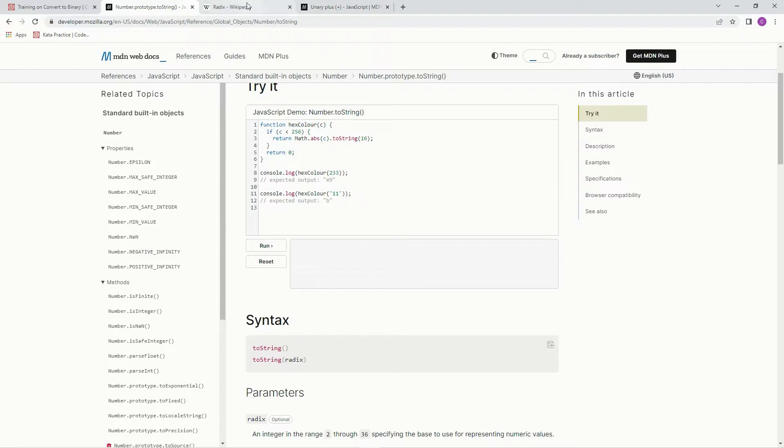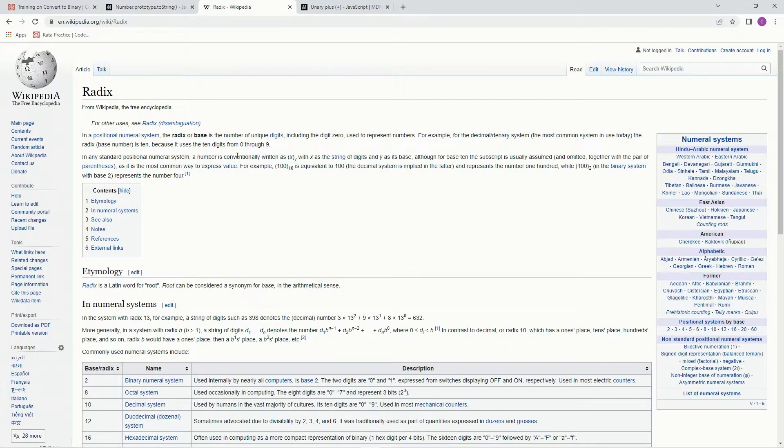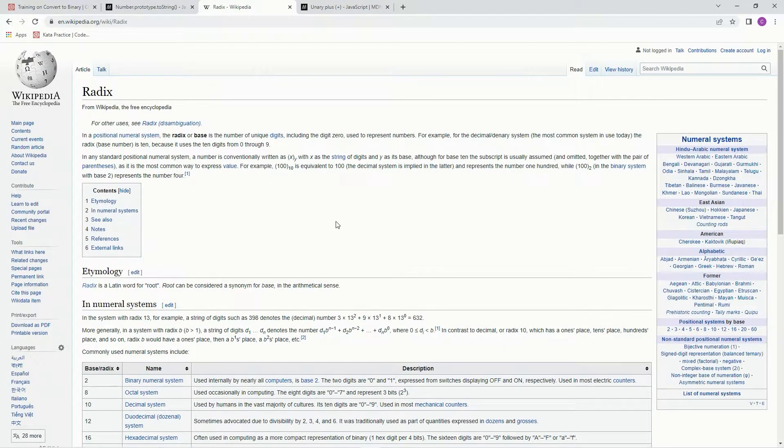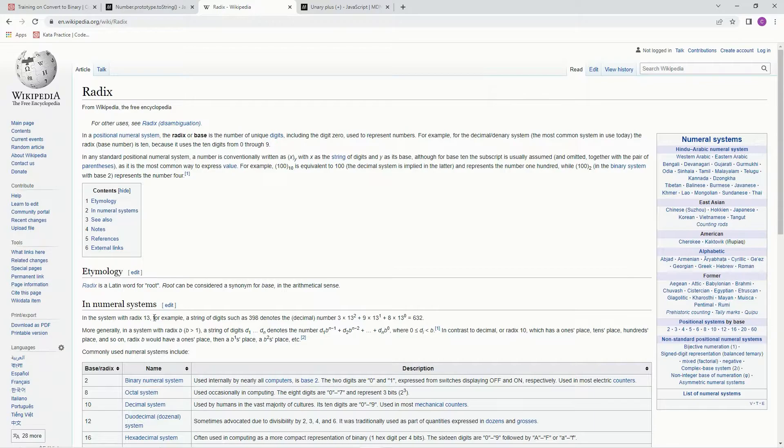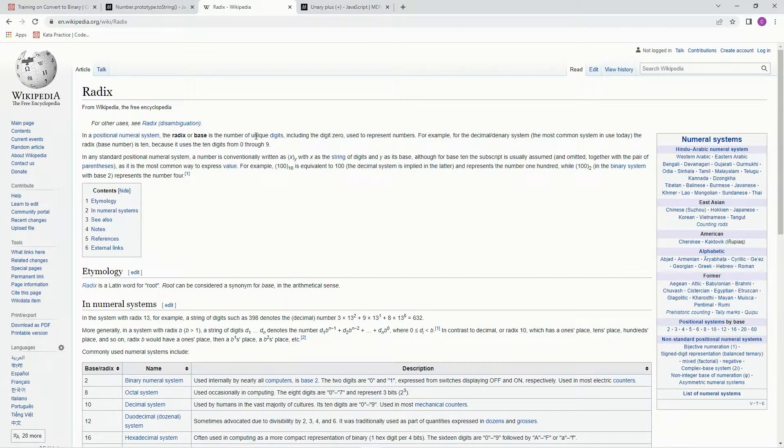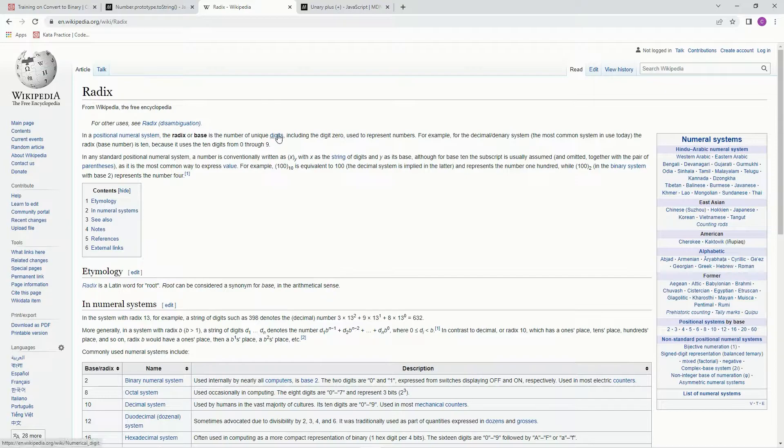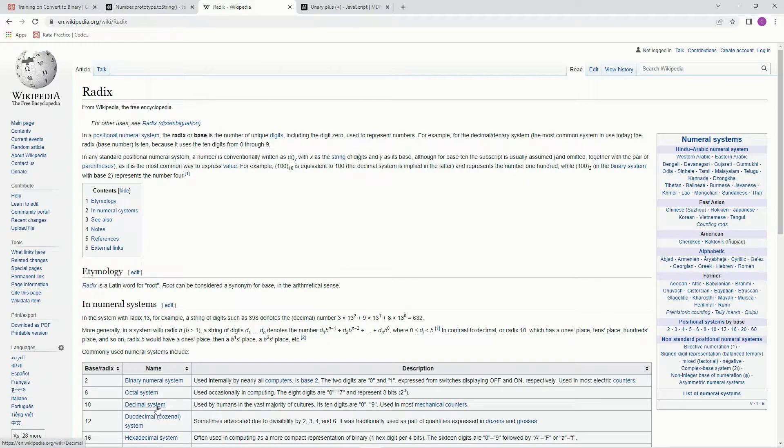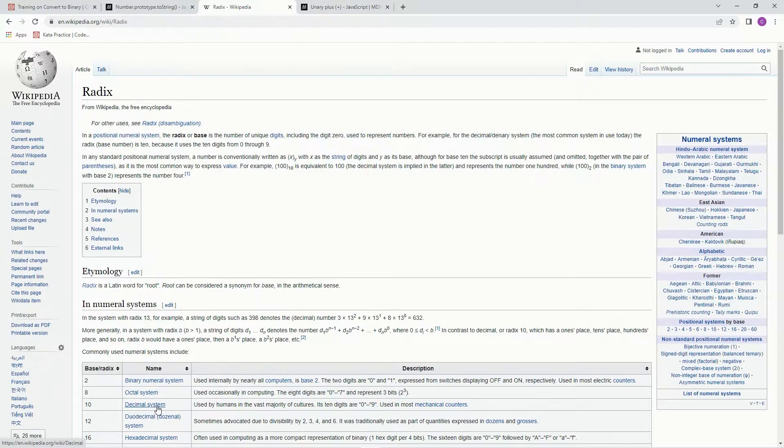Now, if you don't know what radix is, here's the Wikipedia for it. Basically, it's just the base of the numbers, the base of the number of unique digits. So usually we use base 10, you know, 1 through 10 is our base system.